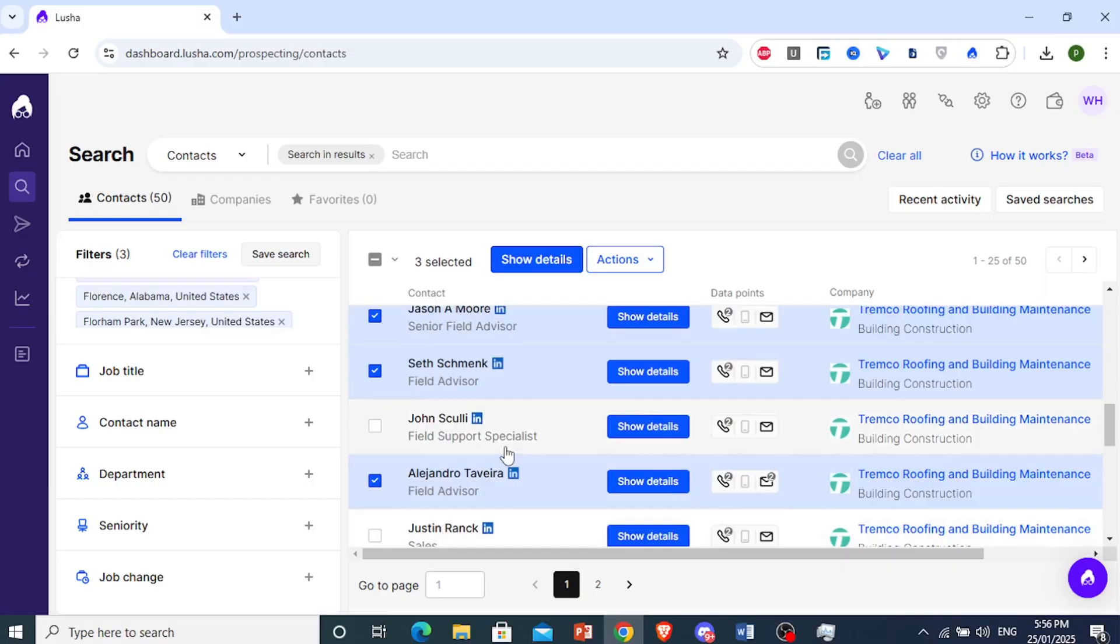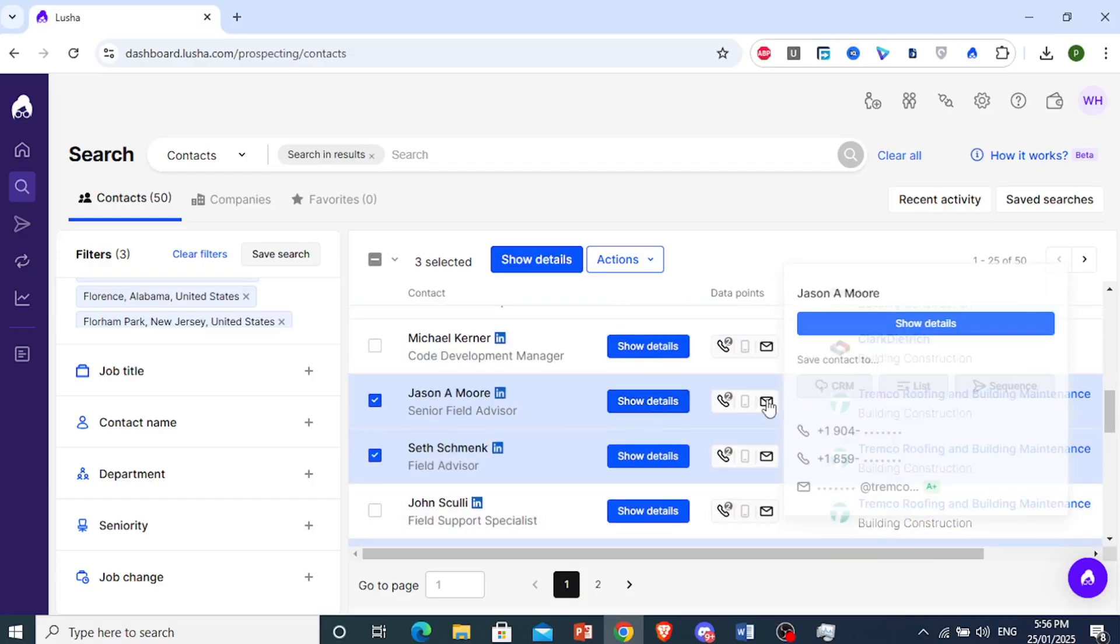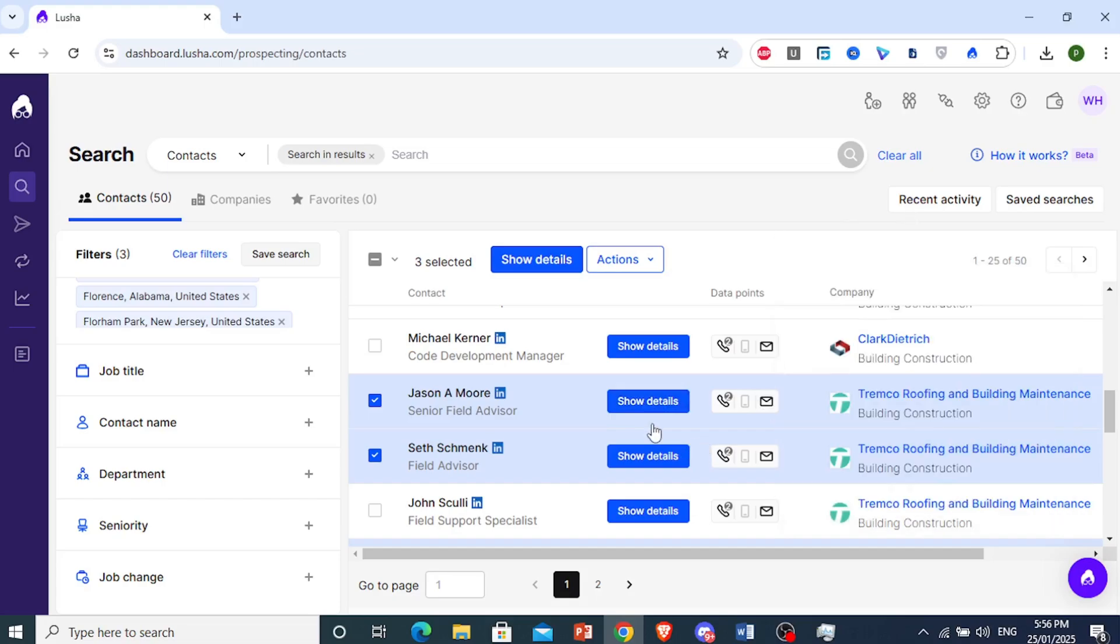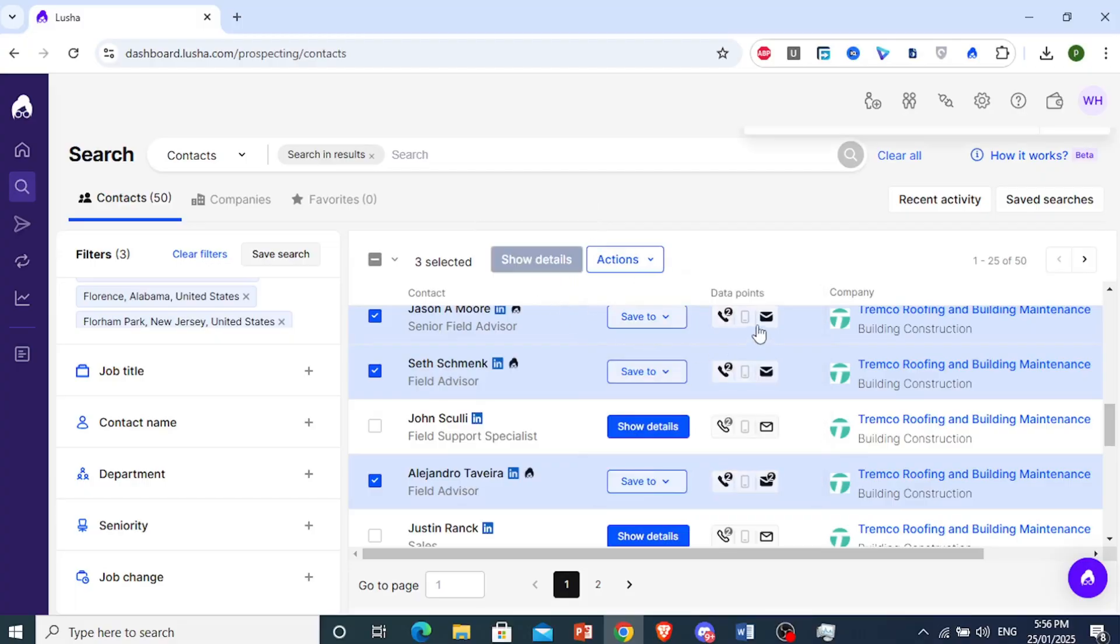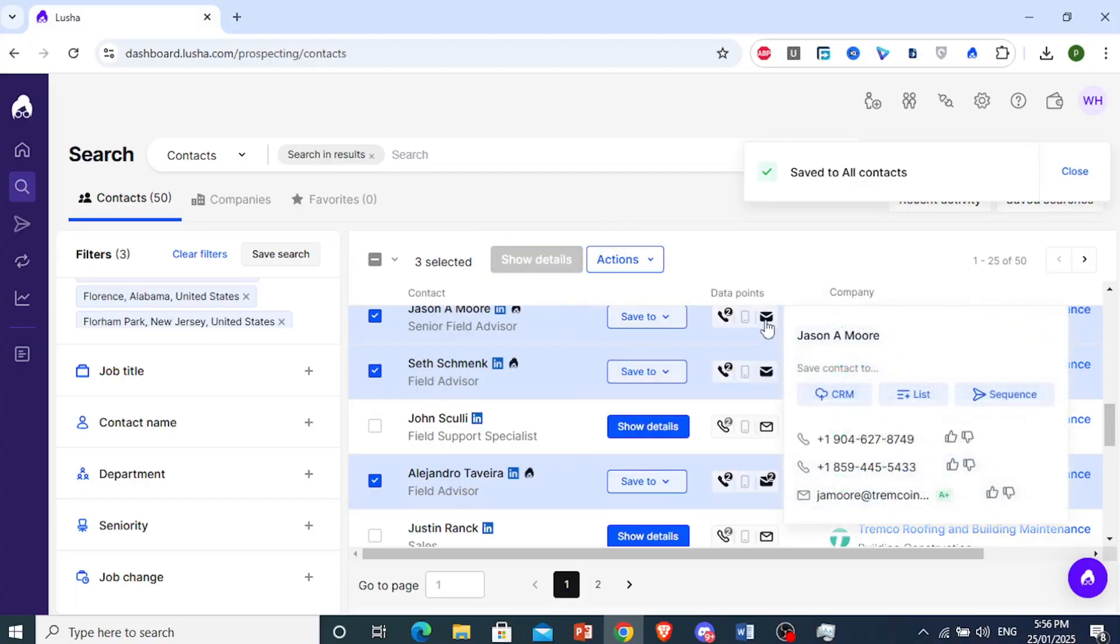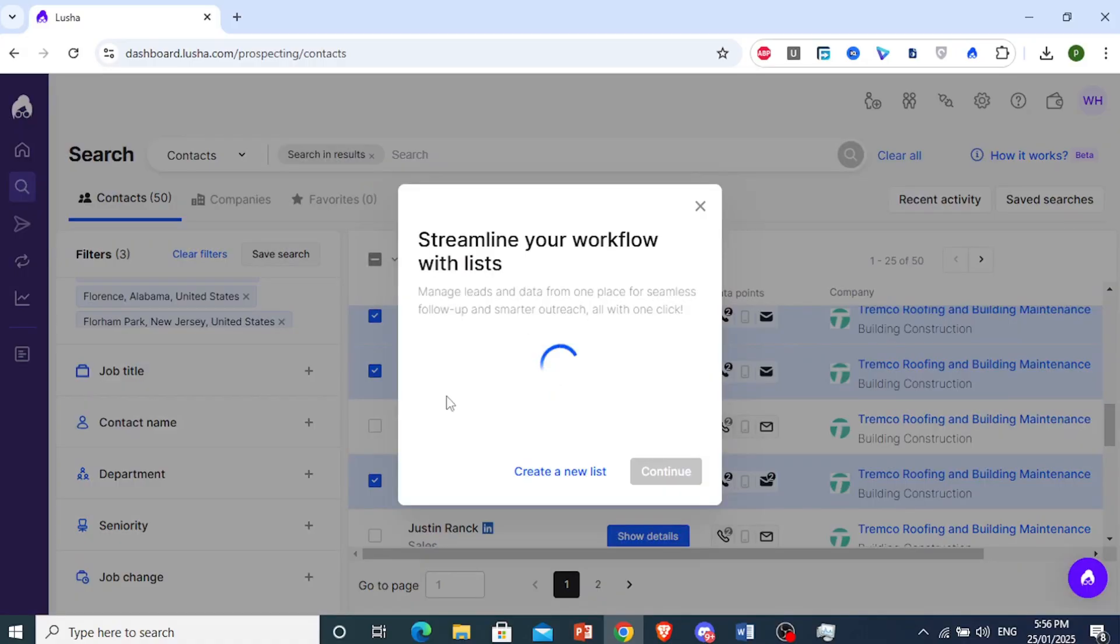Jason said, let's also get Alejandro here. Now, if you want to go ahead and show their details, for example, this guy, we cannot see his details right now until we use one credit to go ahead and get his details. So just come here, click on show details, and then you'll see the details being revealed. And if you come here,